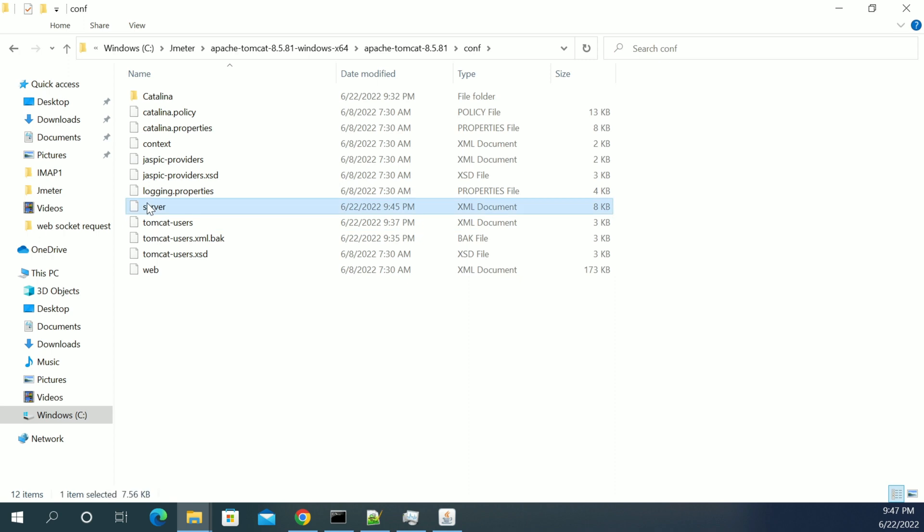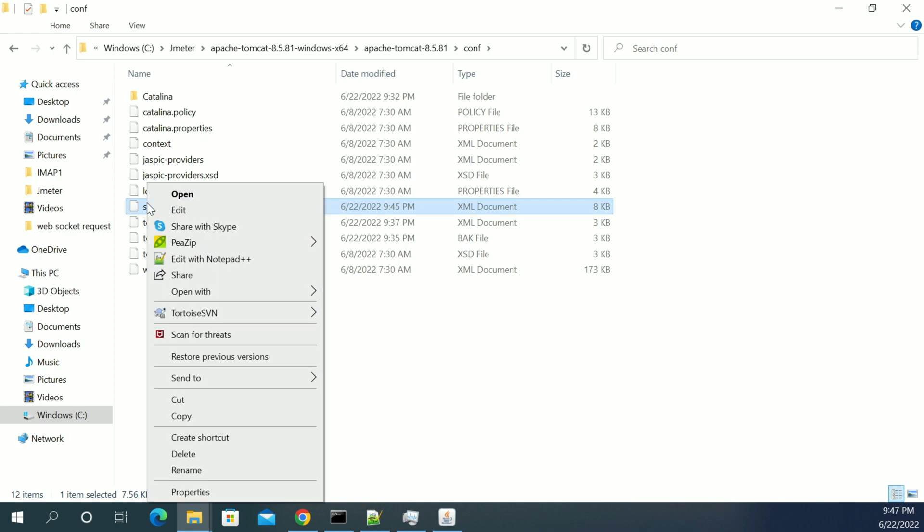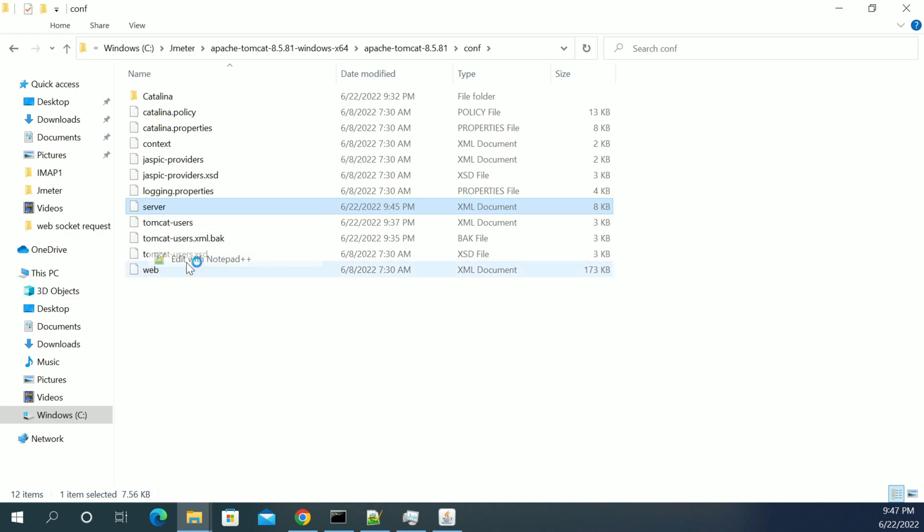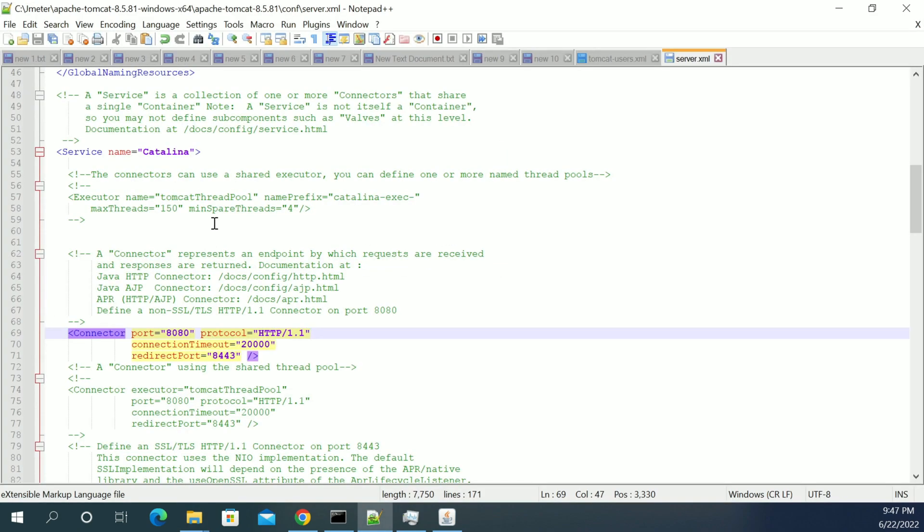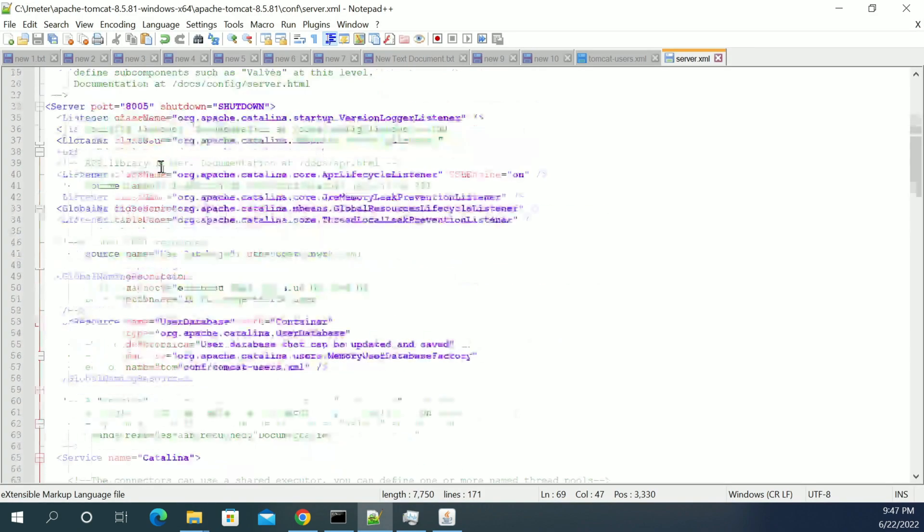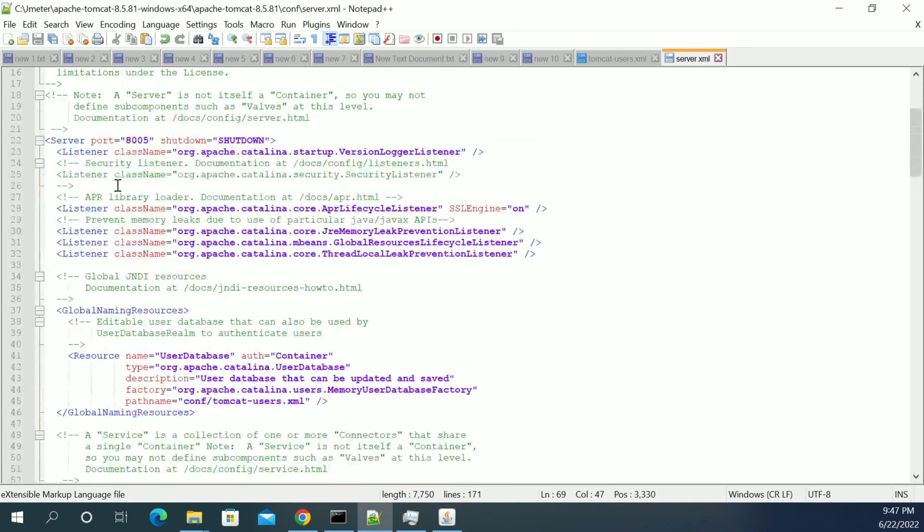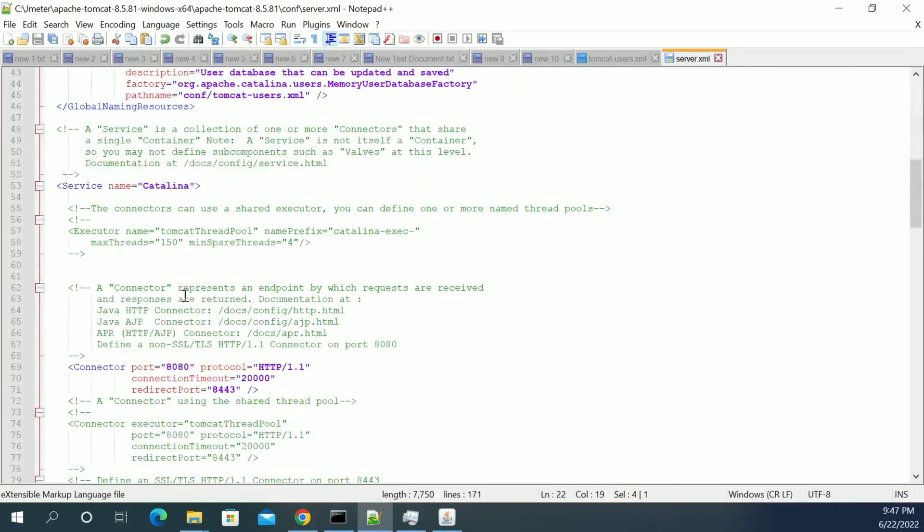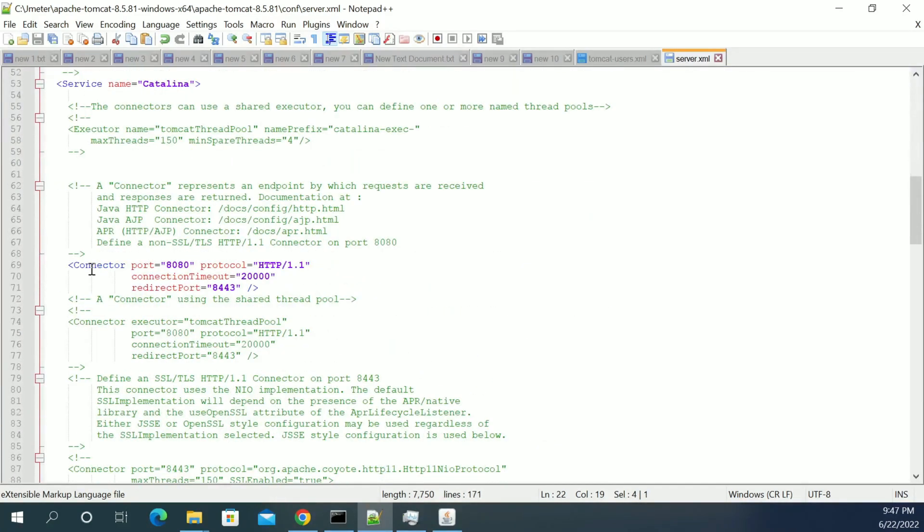which is the main config file for the Tomcat server. So if you edit this file, when you open this file, you will be having multiple ports here. So please don't cancel. So you will be having an option called connector port.